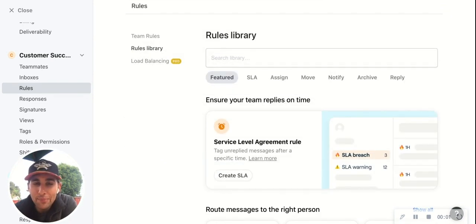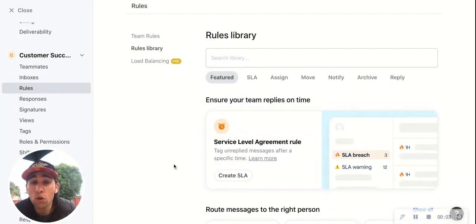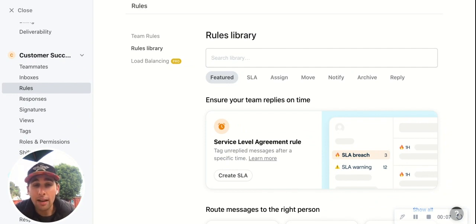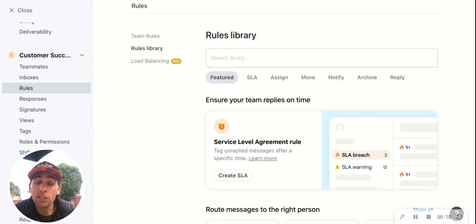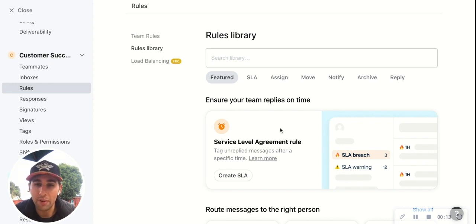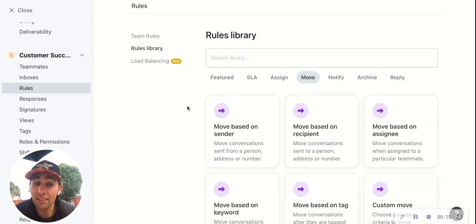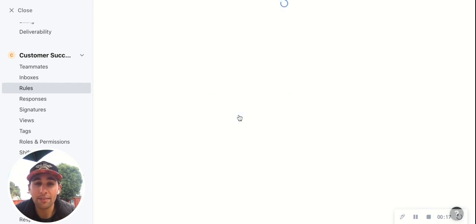Let's look at one more for good measure. Let's say you have a group of customers that you call your VIPs, and you want to make sure that anytime one of those customers reaches out, it automatically gets moved to a VIP inbox. That sounds like a move rule — and in this case, it's going to be moved based on sender.